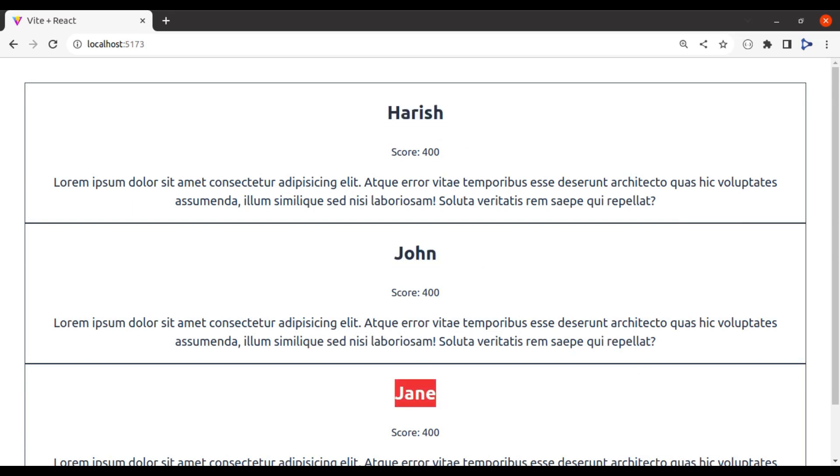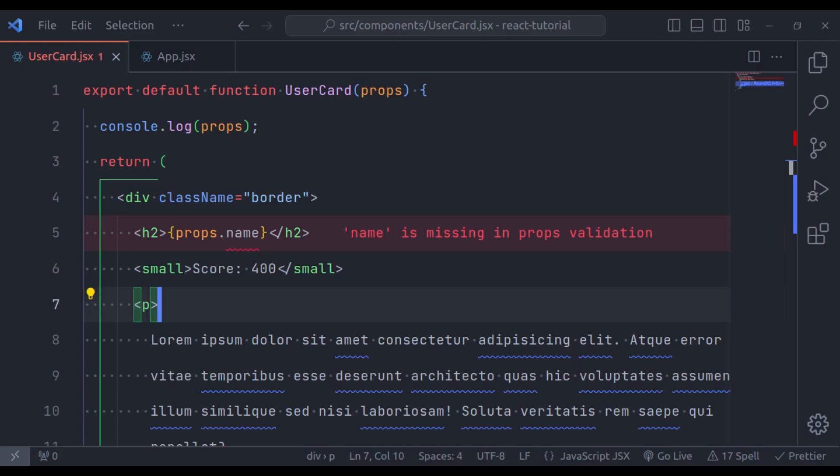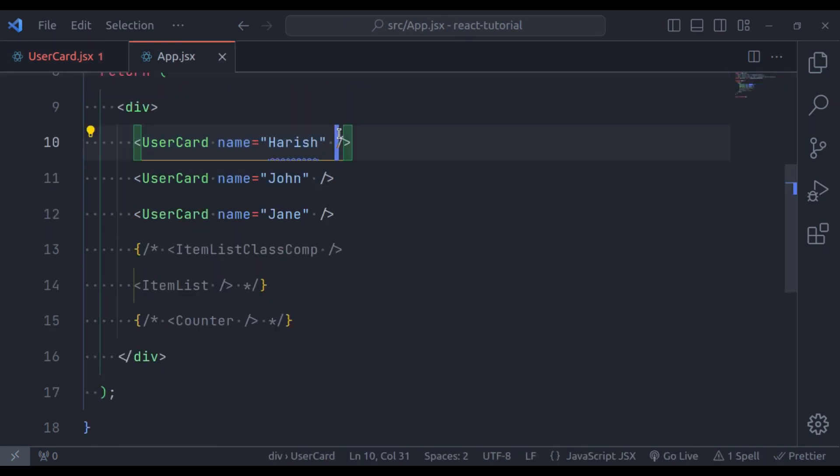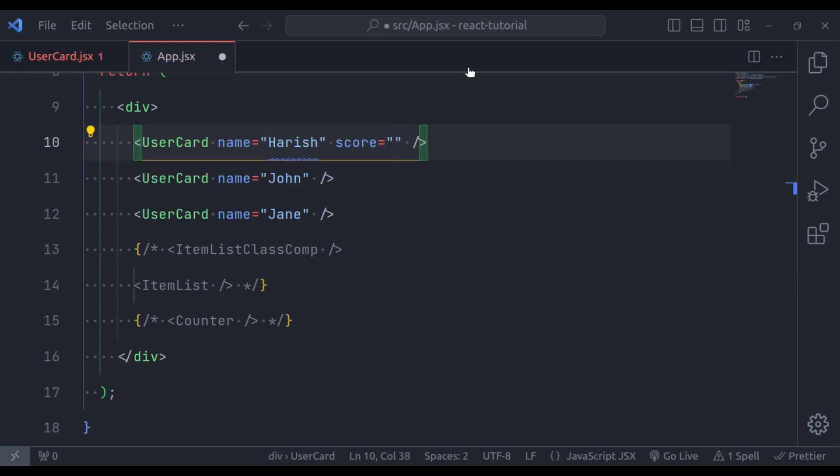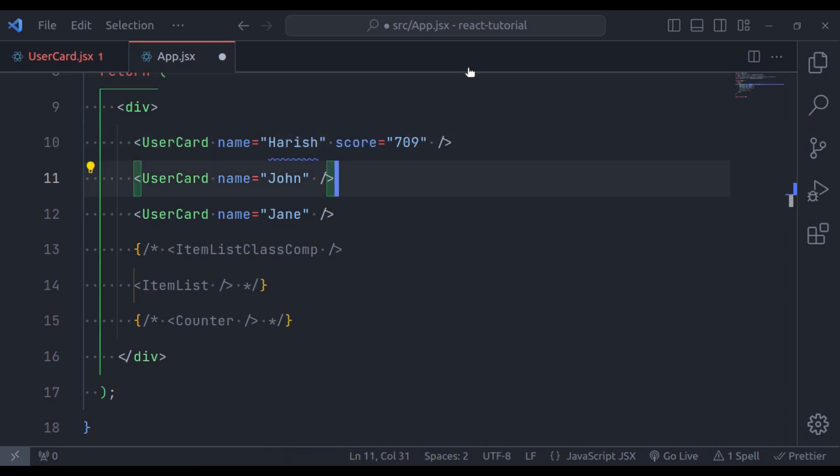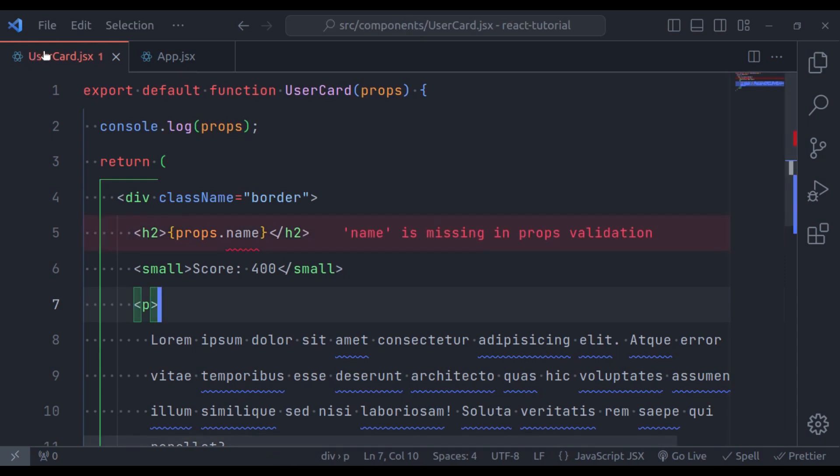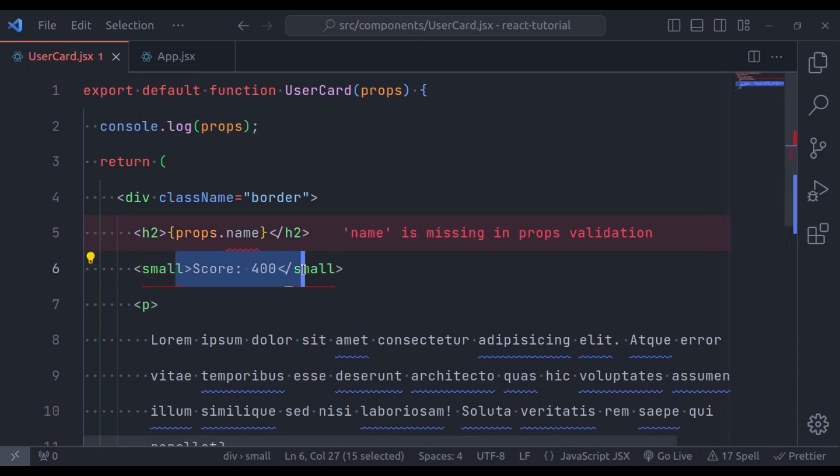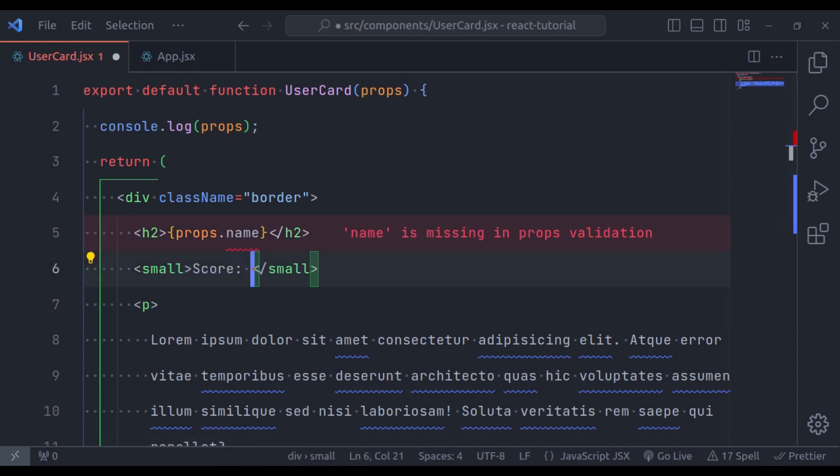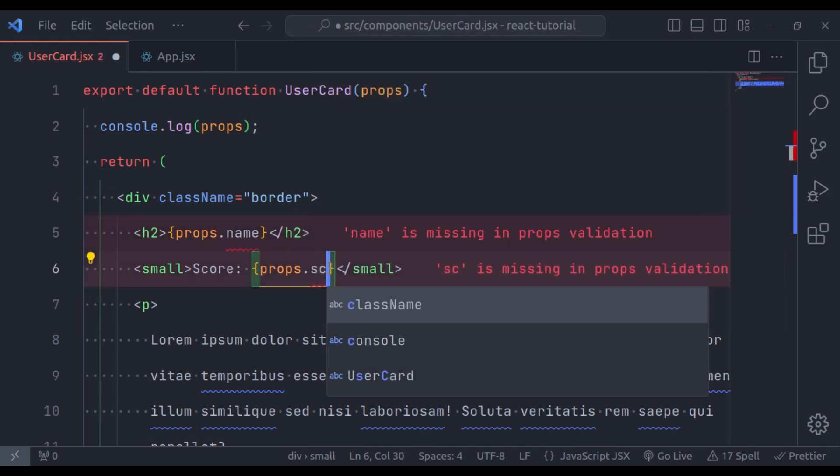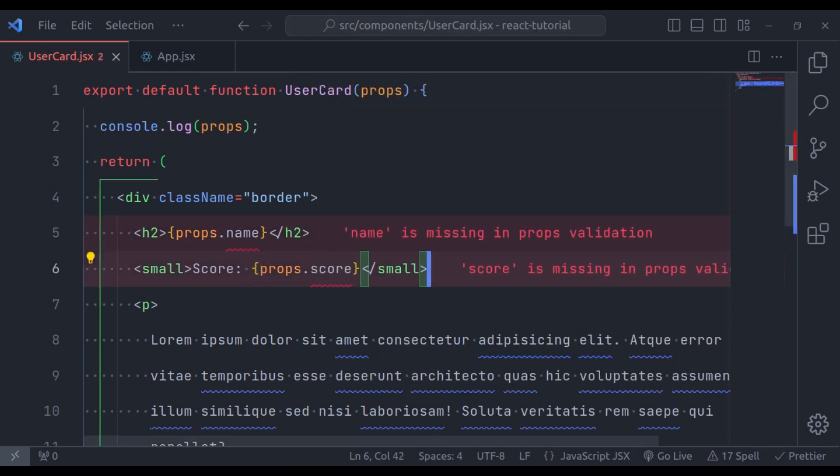So, let's add another prop to make sure we get a good understanding of how it works. So, in the app.jsx, I am going to add second attribute, let's say score, and add any random number, similarly to these components also. Next, in the UserCard component, right here, let's print the score. So, here we will say props.score, like this.